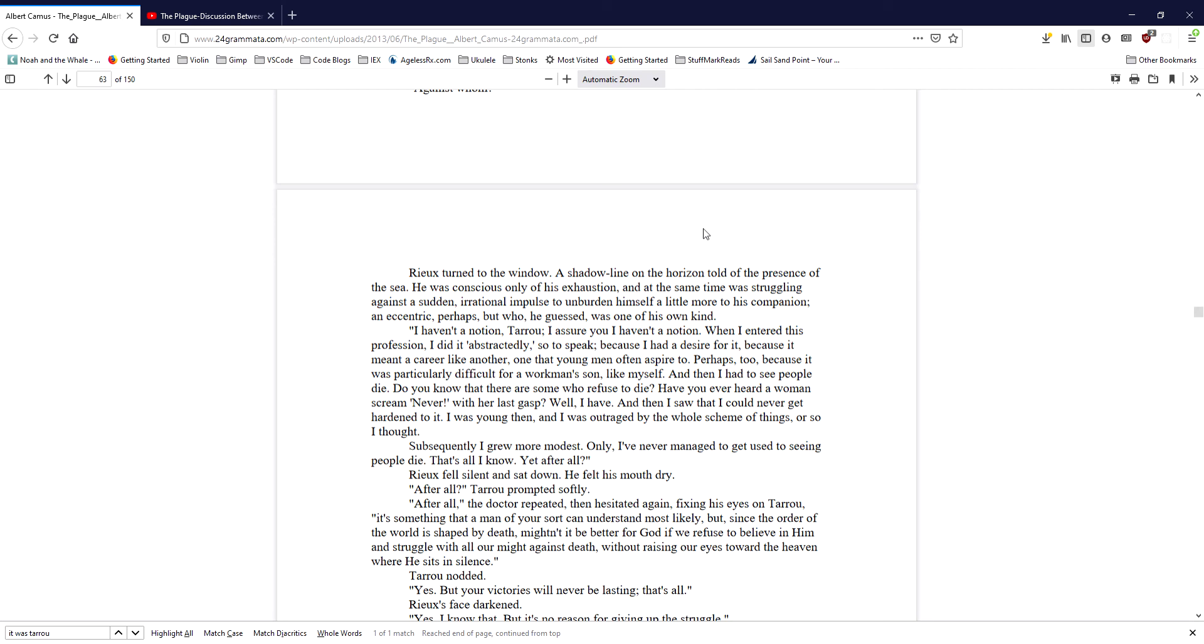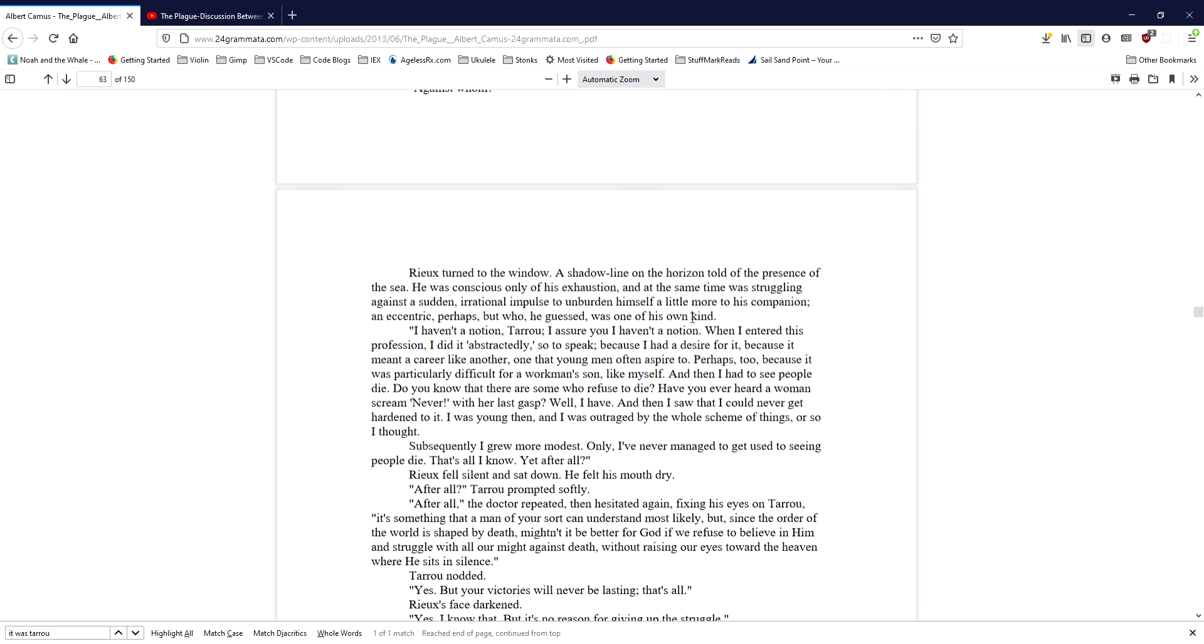And then I had to see people die. Do you know that there are some who refuse to die? Have you ever heard a woman scream, never, with her last gasp? Well, I have. And then I saw that I could never get hardened to it. I was young then, and I was outraged by the whole scheme of things, or so I thought. Subsequently, I grew more modest, only I've never managed to get used to seeing people die. That's all I know. Yet after all... Ryu fell silent and sat down. He felt his mouth dry.